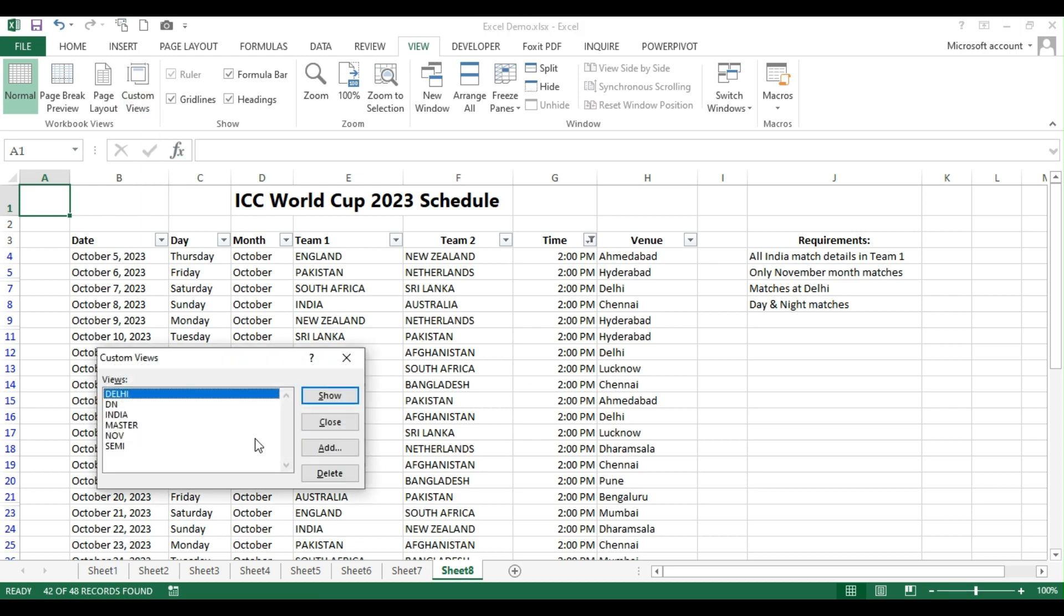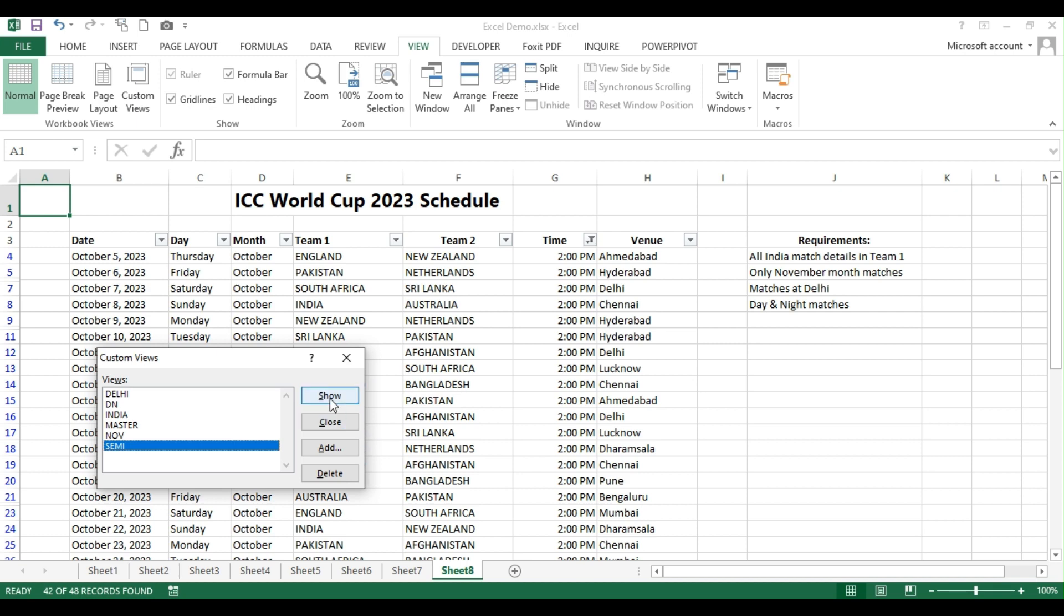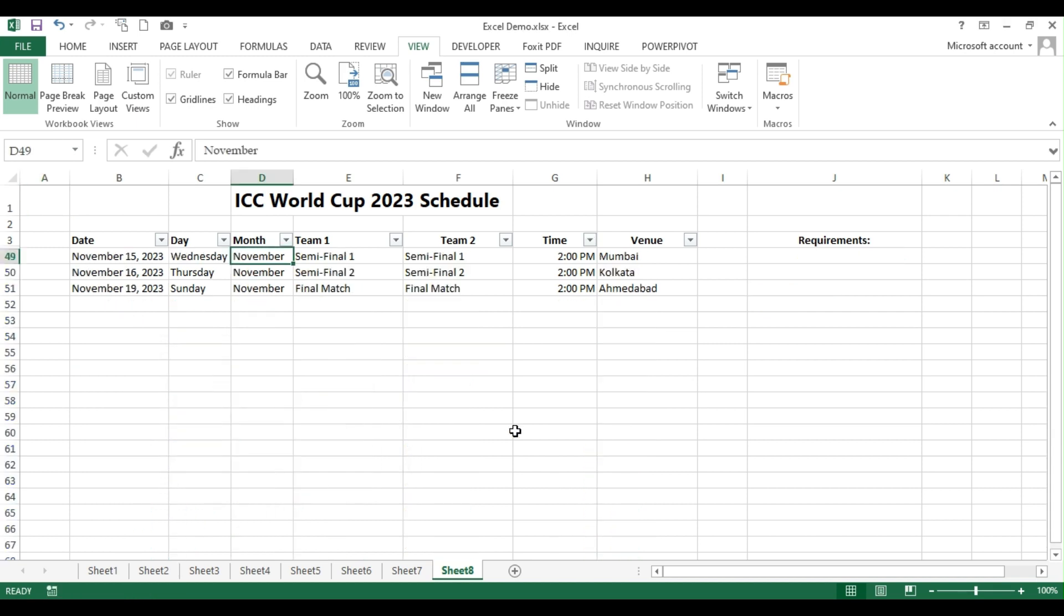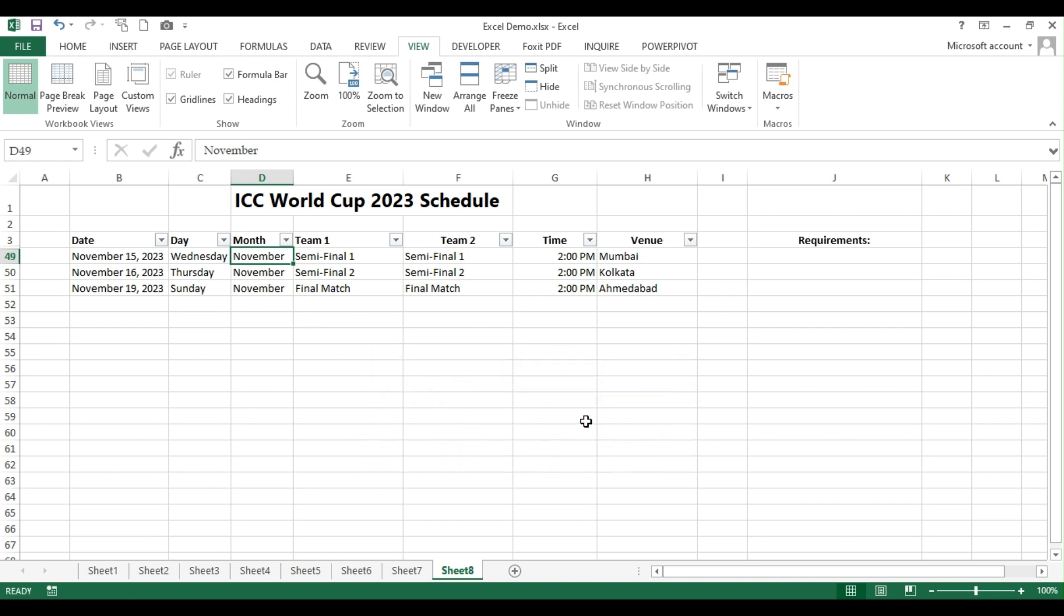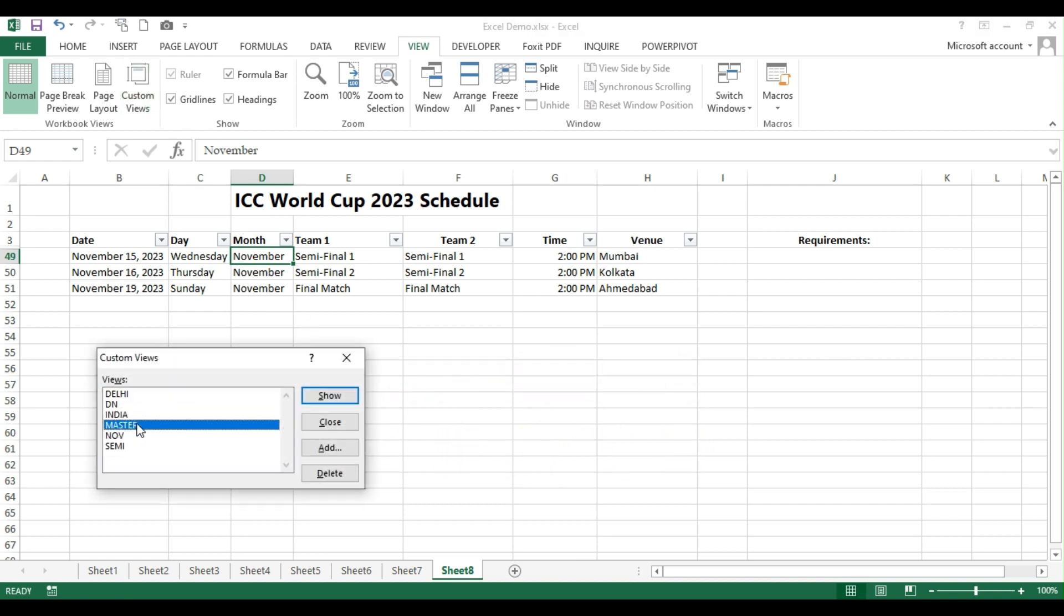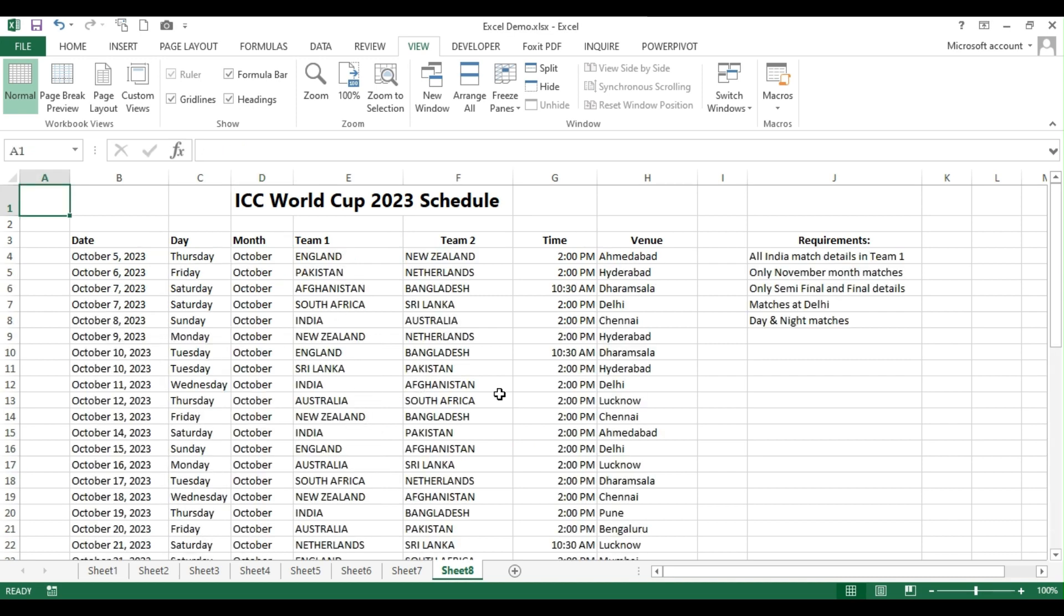Similarly, if I want to see all the semifinals and finals alone, then click on this show. See, all the rows have been hidden now and only these three are visible for me. And finally, I can also click the master to see the whole data.